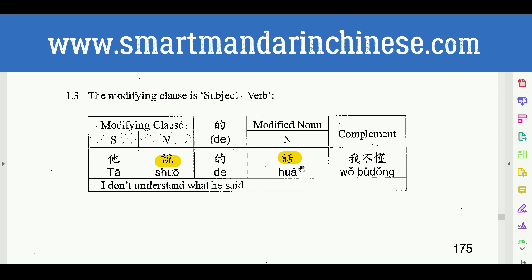This is a verb-object verb. 说 means 'to say,' 话 means 'spoken language.' So to say a spoken language means to talk, or to say something. So 说话 — this is a very rare concept, we call it verb-object. To talk spoken language means to talk. 说话.